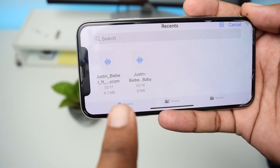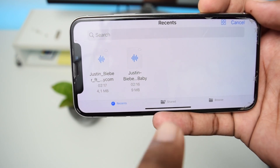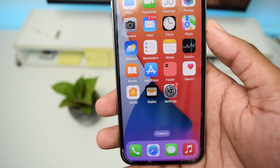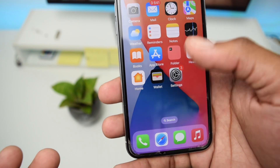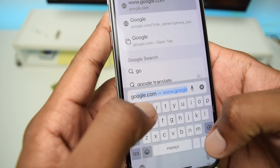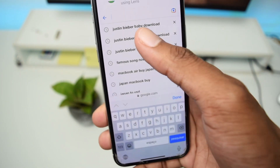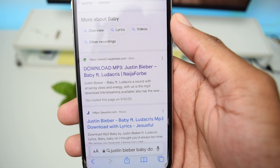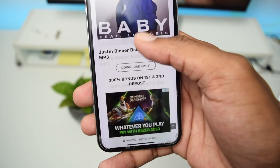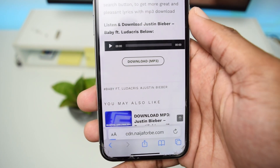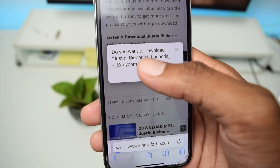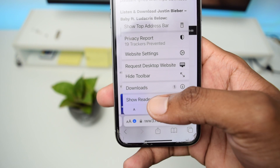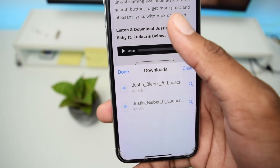If you have questions on how to download a song into the Files app, here's a quick demo: open Safari, go to Google, and search for example 'Justin Bieber Baby song download.' Find a third-party website, scroll down to the download button, tap Download, confirm the pop-up by tapping Download, and the song will be stored in your Downloads folder inside the Files application.